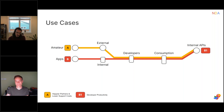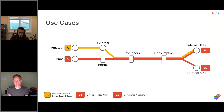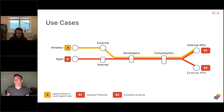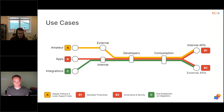A second use case is internal developers building applications — here it's a discovery problem: what APIs are available, how do I gain access? There's also a flavor where internal developers consume external APIs, and this is more of a governance and security problem. As an IT department you want to be aware of which external APIs are being used, control the degree of access, enforce good practices for managing credentials and secrets, while still providing a great developer experience.